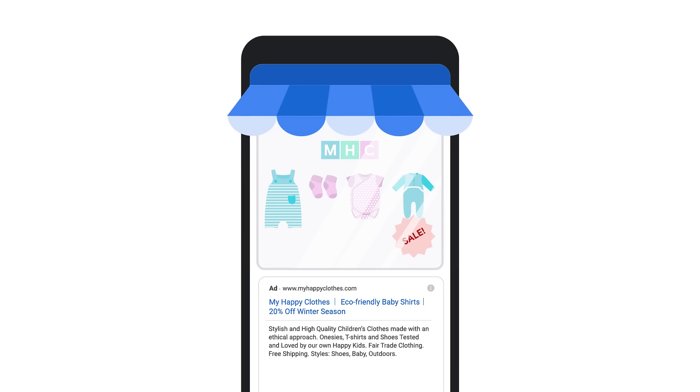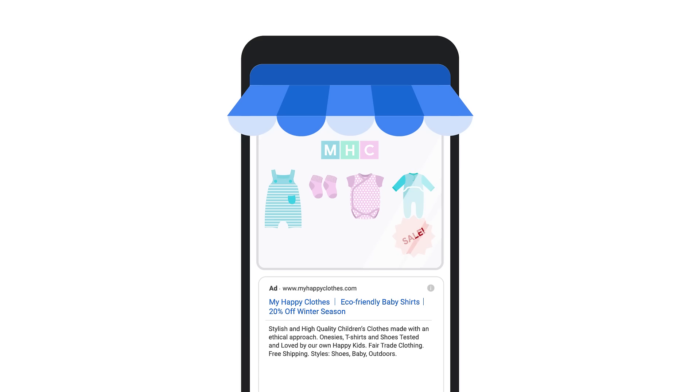To effectively reach customers through Google Ads, your ad should be informative, relevant, and engaging. Think of your ad like a store window. It gives customers an idea of what you offer, so they can decide if they want to visit yours or a competitor's store.